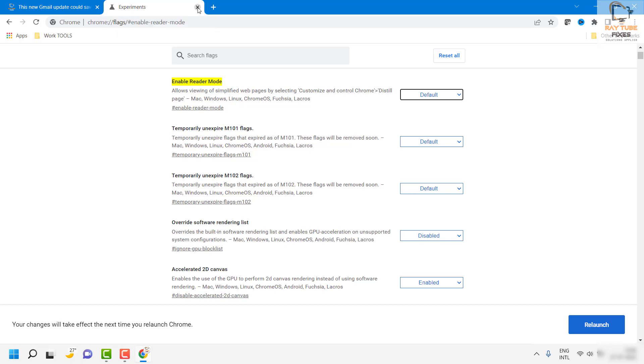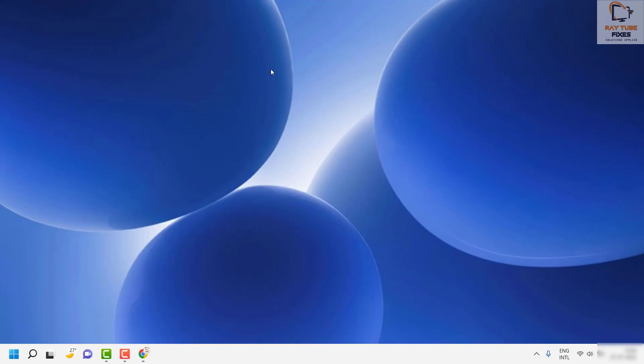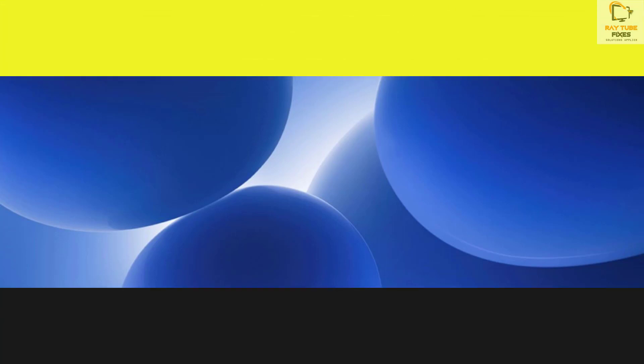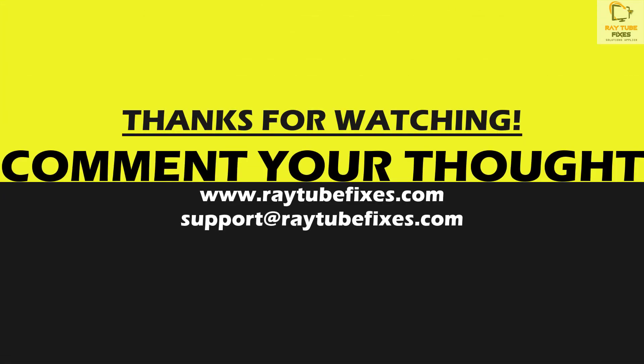I hope this video was useful. In case if you like this video, please make sure to hit the like button and do not forget to subscribe to my channel. Thank you, have a great day.